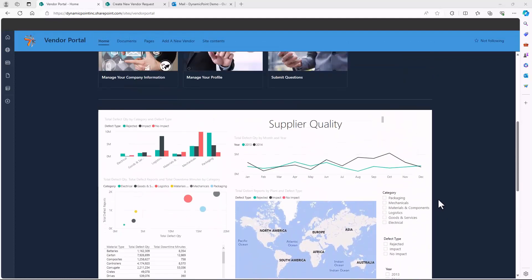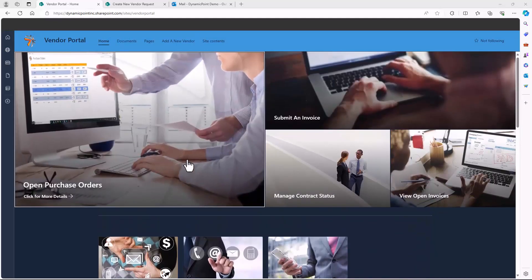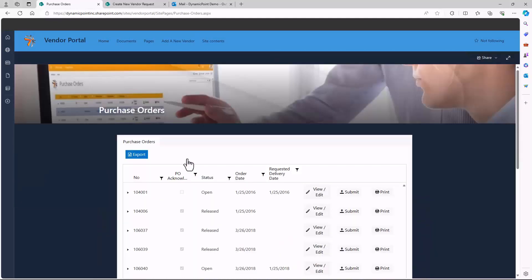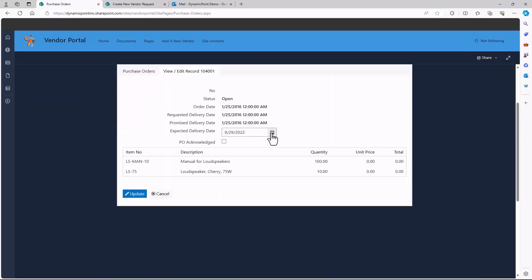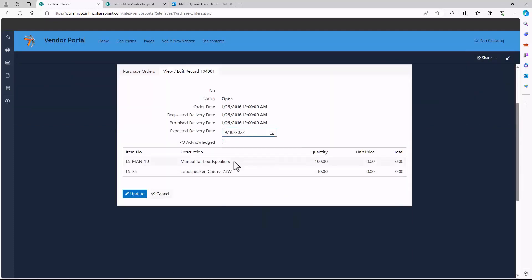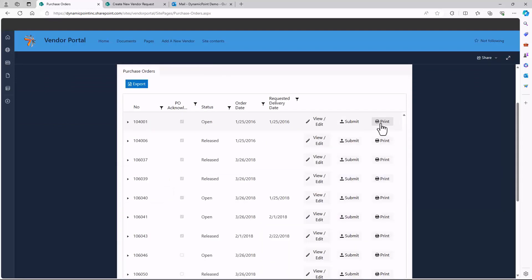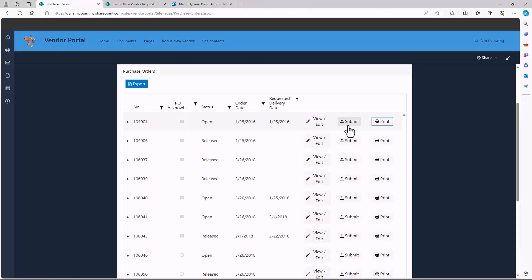Let's go through each of these. If we click on the open purchase orders, here you can see it's queried the underlying ERP system, showing the vendor all of their open POs. They could drill into each of these, update expected delivery dates, as well as acknowledge the purchase order. They could also print the PO directly from the interface, as well as submit any supporting documentation.